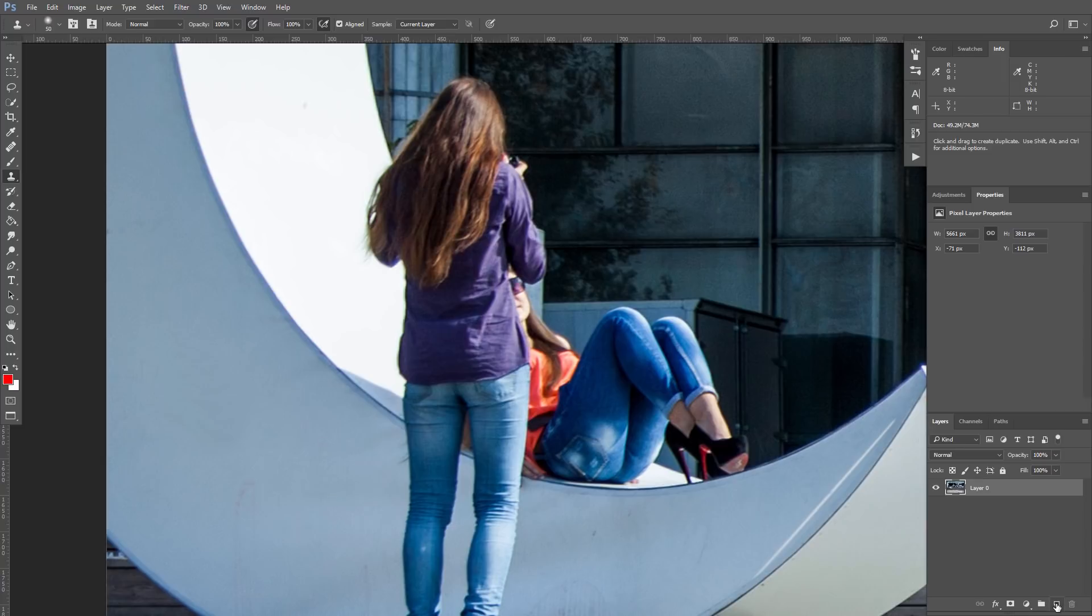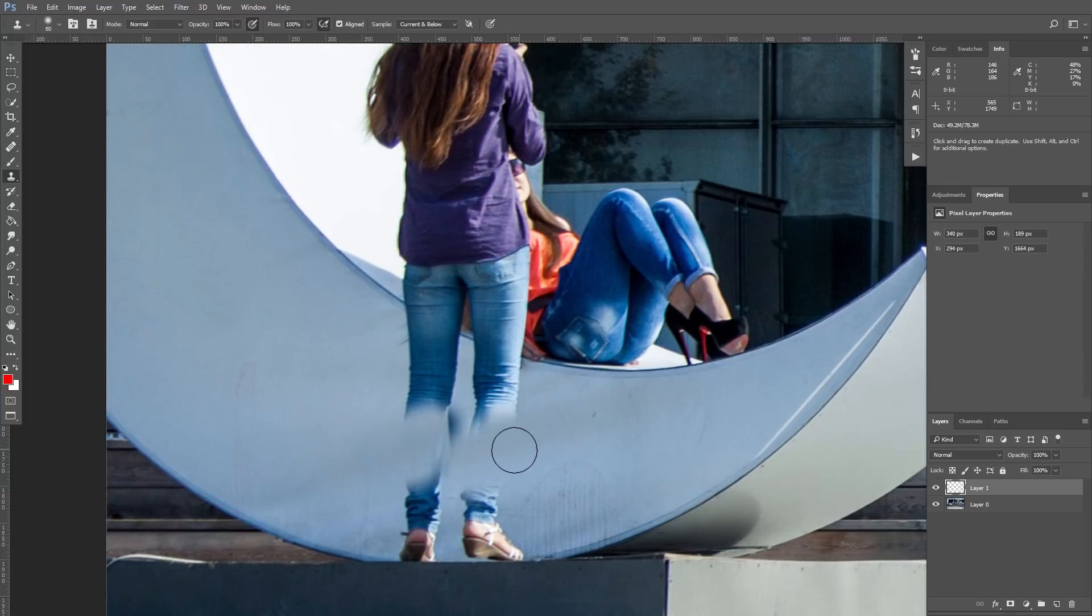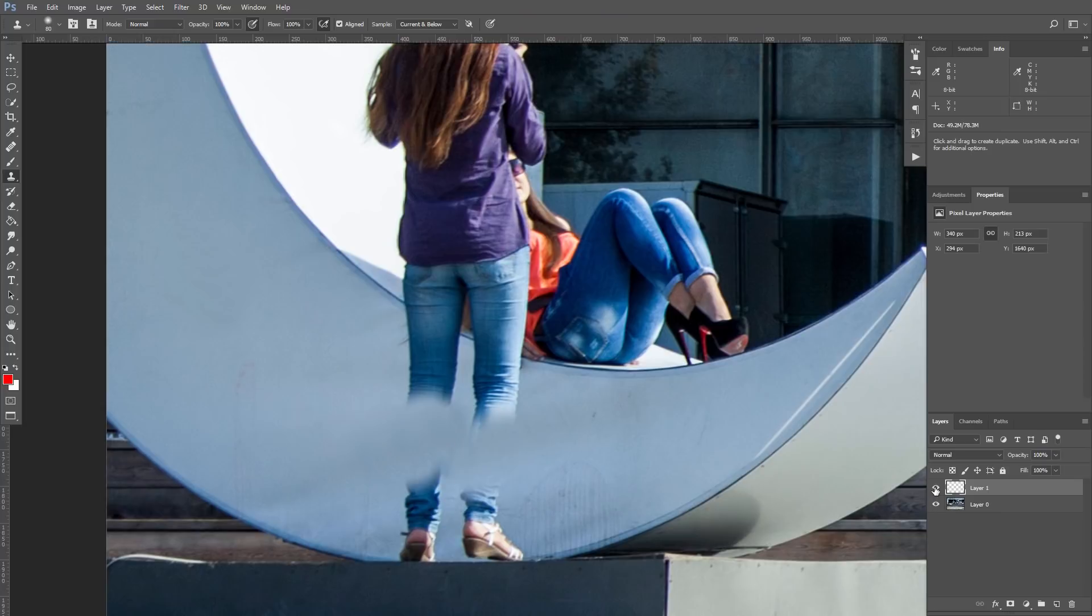For this purpose create new layer we are going to work with and make sure that you sample not current layer, but current and below. So now when we draw, we have all changes separated from the original image. You can see the result. One layer have changes, original image is still in its place. So let's keep hiding her legs.